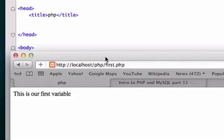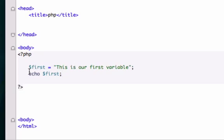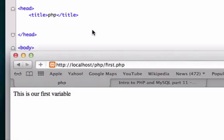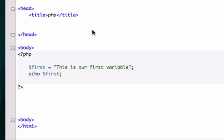There it is. We just created one variable, gave it two separate values, and outputted it into our browser. I'm going to be talking more about strings and integers and different types of variables in the next videos, but follow along, good luck, and if you guys have any questions let me know. I'll see you guys in the next video.